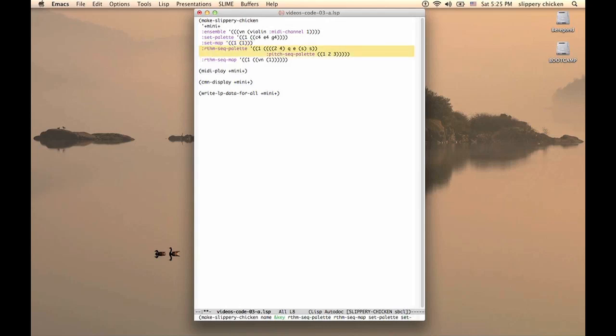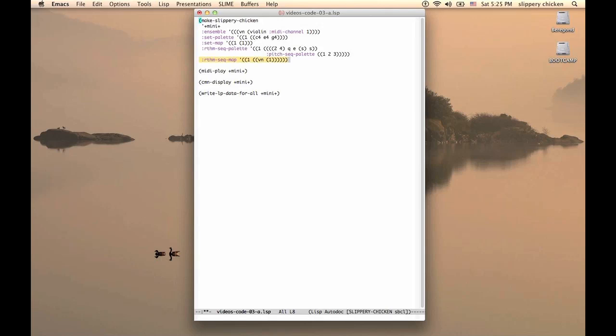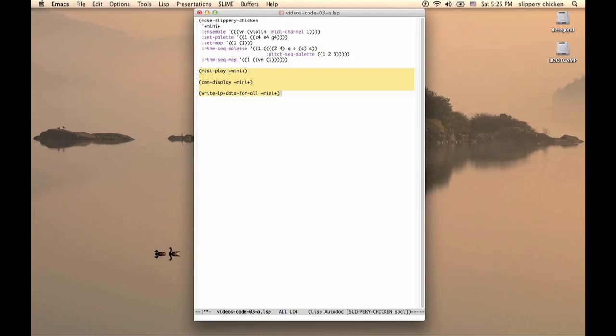The RhythmSeqPalette is where we define rhythm sequences with their associated pitch curves and marks, and the RhythmSeqMap is where we define the order in which those rhythm sequences occur. Once this is all set up, we can call one or more output methods to generate the output files of our composition.